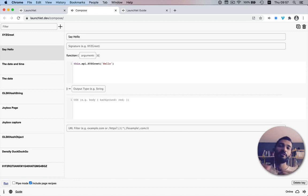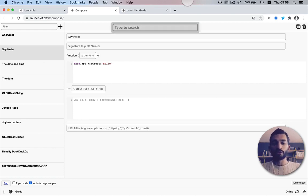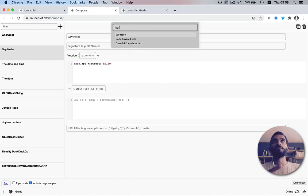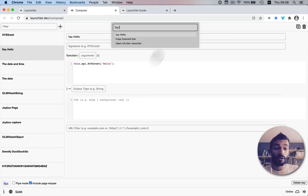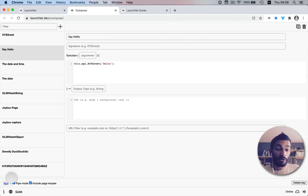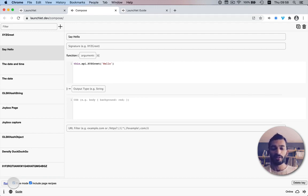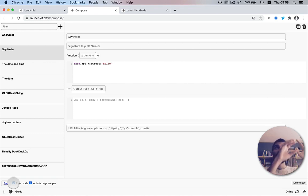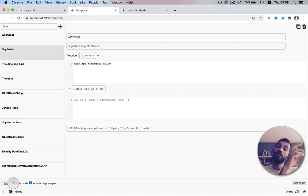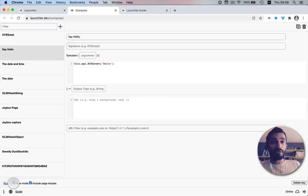The other two recipe types need to be explained in the context of pipe mode. You can't use them in the normal launcher where you just search and select. There's another mode called pipe mode, which you can enable with a checkbox. In pipe mode it organizes recipes differently — you search for something called a subject, then take the result and pipe it into an action, organizing everything into a subject-action paradigm.